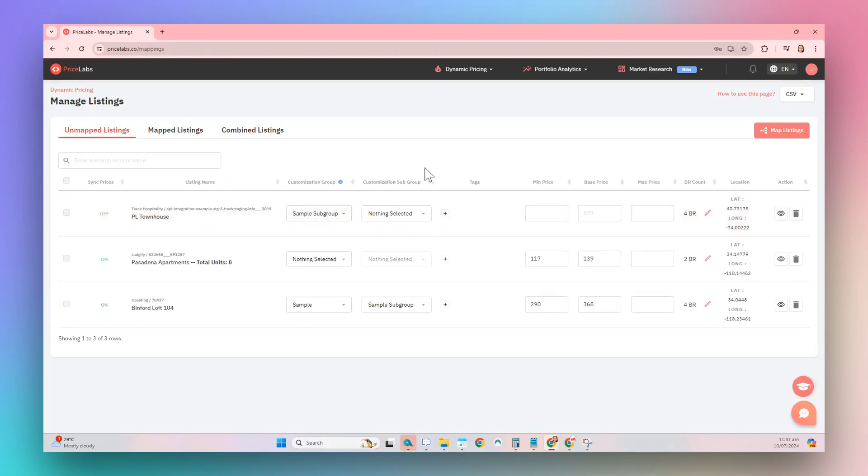From here, just look for the Customization Group column, then choose the customization group that you would like to add to the listing.